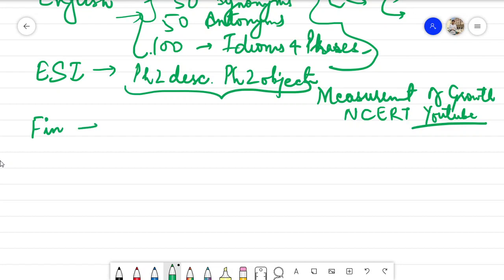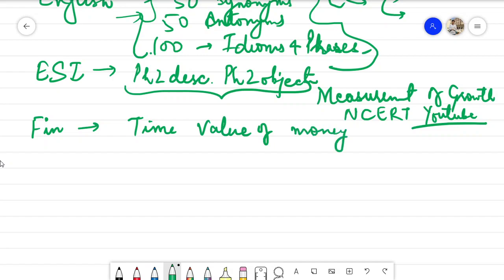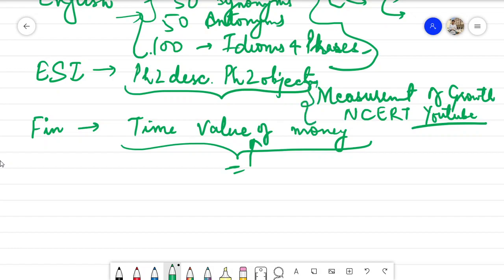For finance, you are required to cover time value of money. It is a very simple topic. There is not much to cover in the descriptive portion, whereas measurement of growth has more descriptive content. Time value of money is mostly numerical-based or conceptual, and is mostly required for the objective paper.